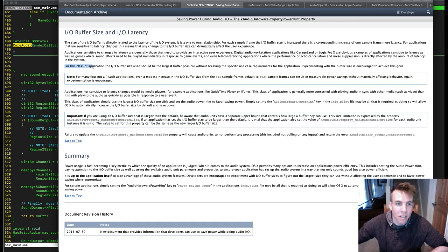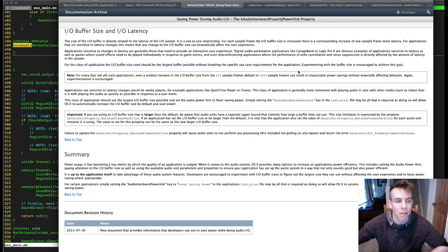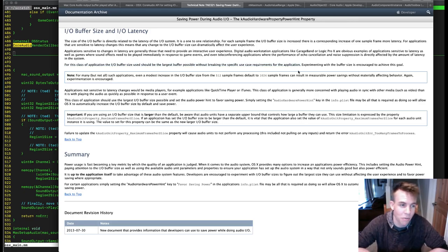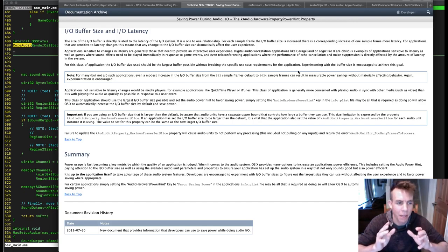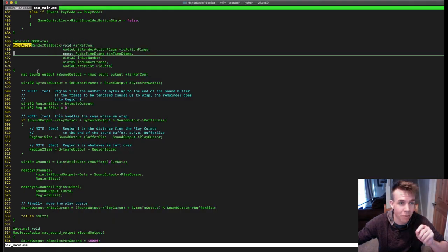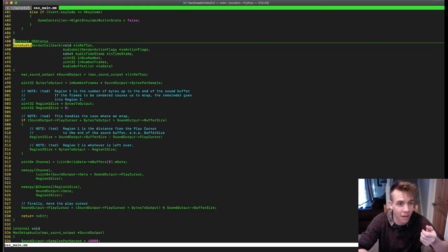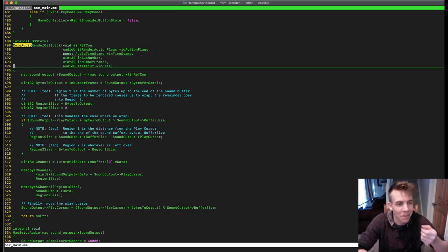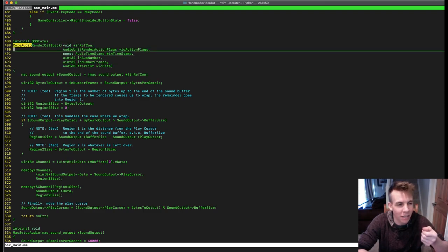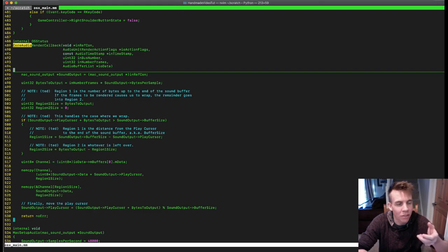For this class of application, the IO buffer size used should be the largest possible buffer without breaking the specific use case requirements for the application. So we're engineers here — what would we say is the specific use case? If the latency is dependent on the buffer size, the number of audio frames that this callback is going to pull from our system, what's the maximum number of audio frames we can set this to before we start getting a skip?